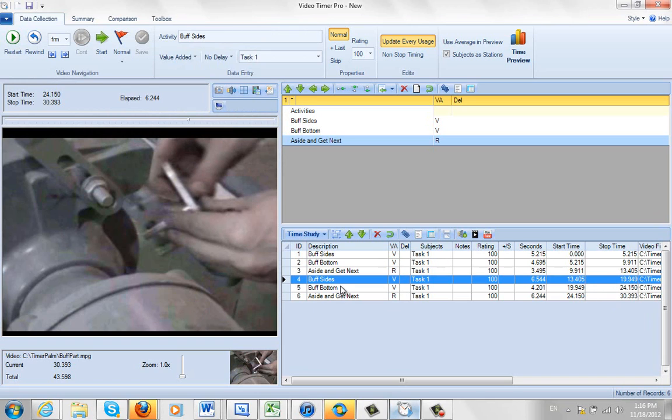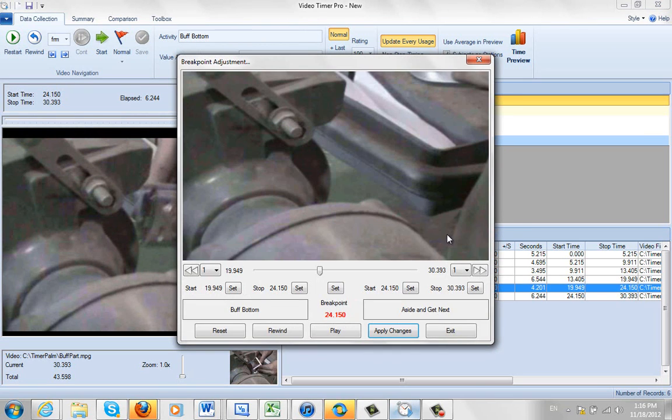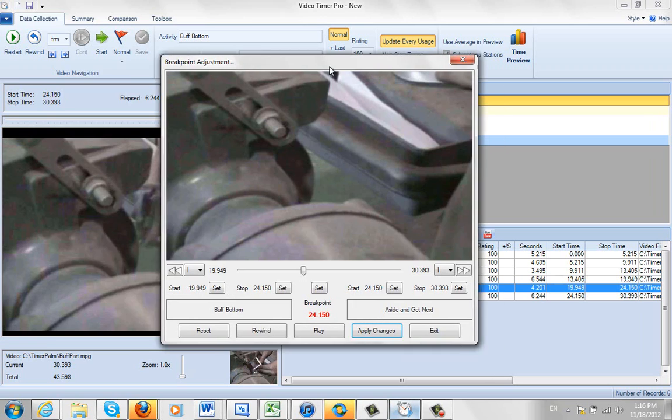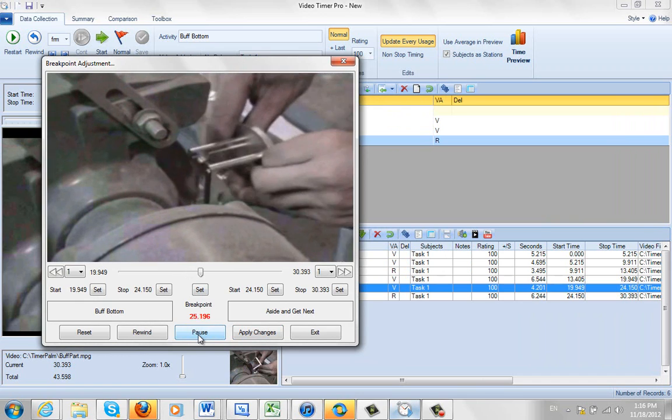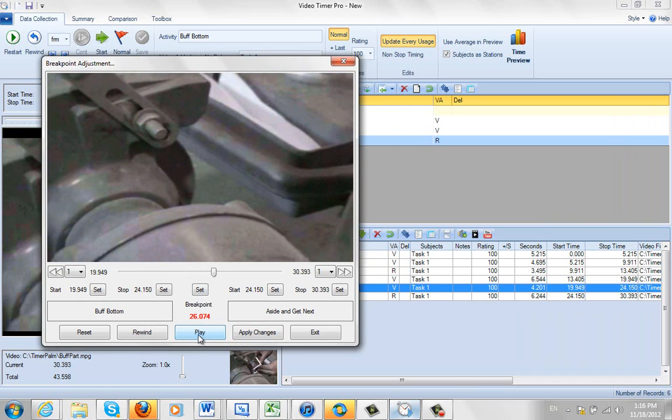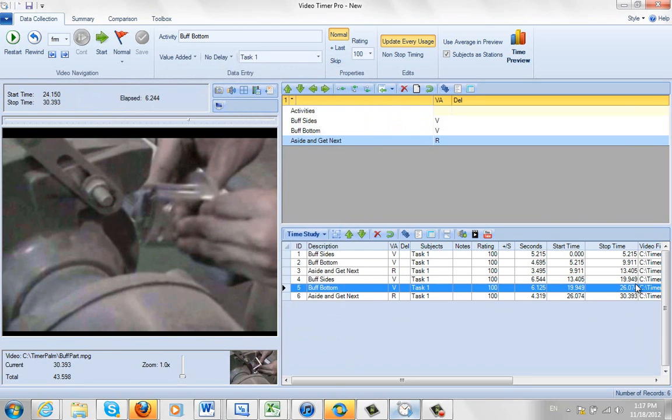Now we've got the same issue down here. So we'll highlight this guy here. And I'm going to do the same thing. I'm going to click on my break point adjustment. And if I remember right, my break point was too early here. So you can see the guy comes back in and pulls away right there. So I can simply just watch it once. Set the new break point. You can see the old one was 24.15. It's now going to be set to 26.074. I set it and then I apply the changes and it's updated this.